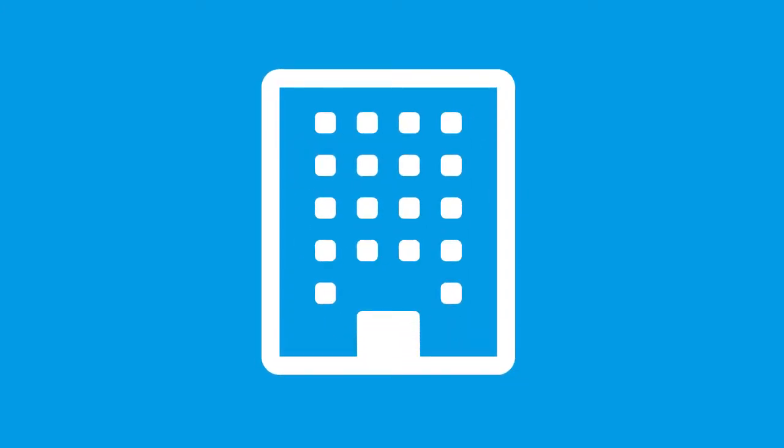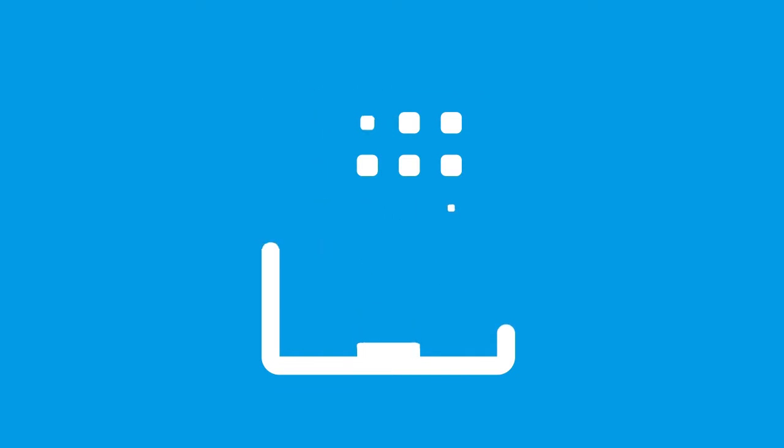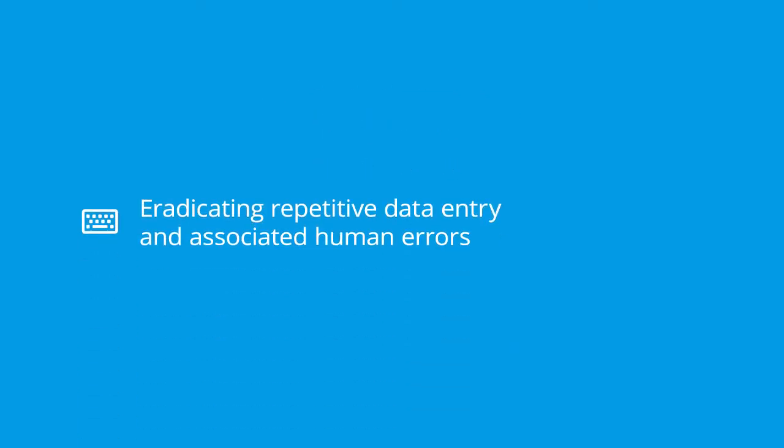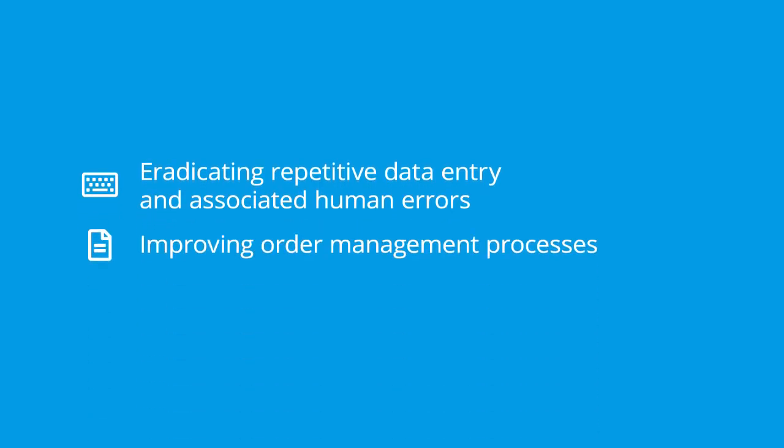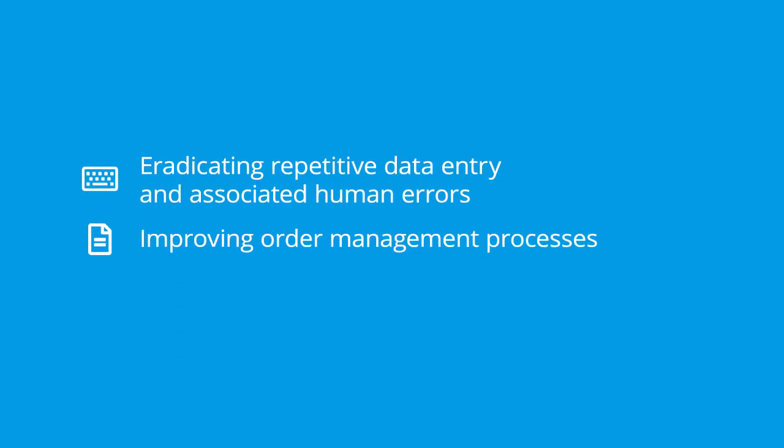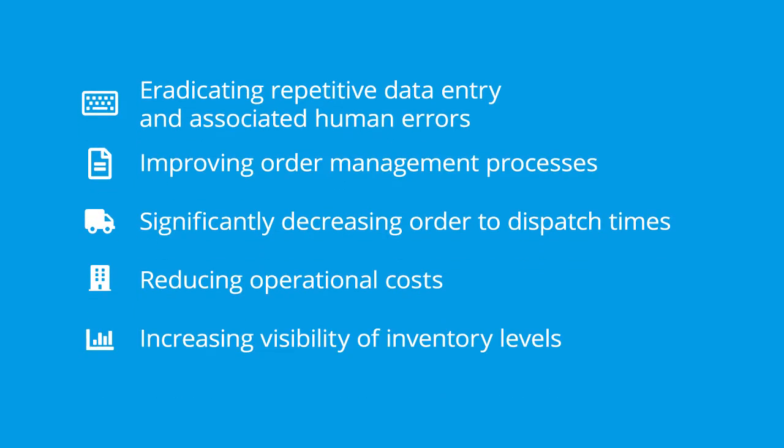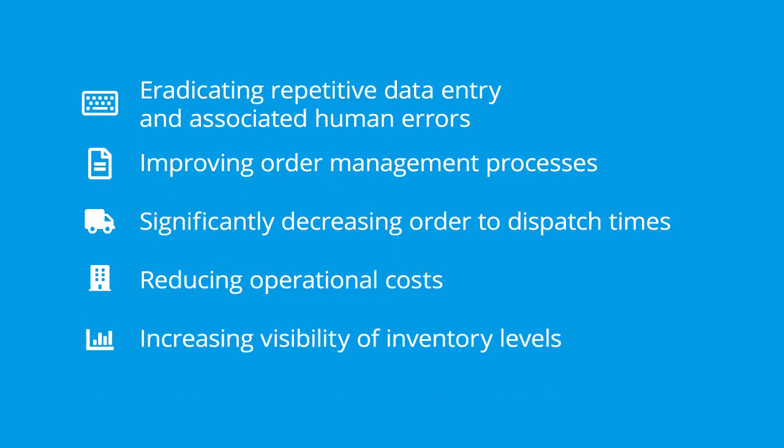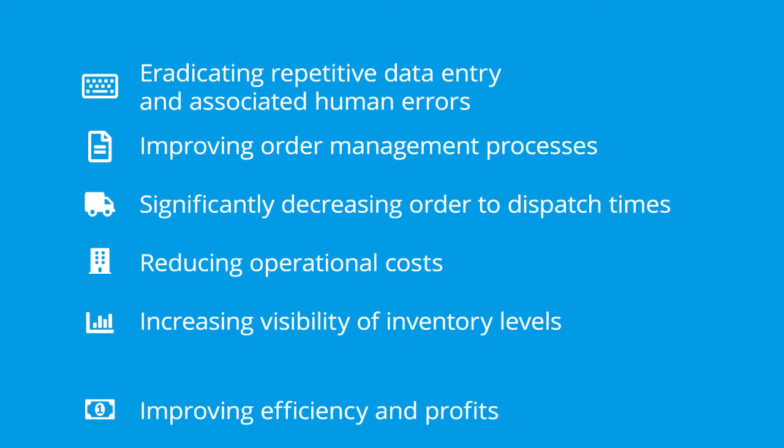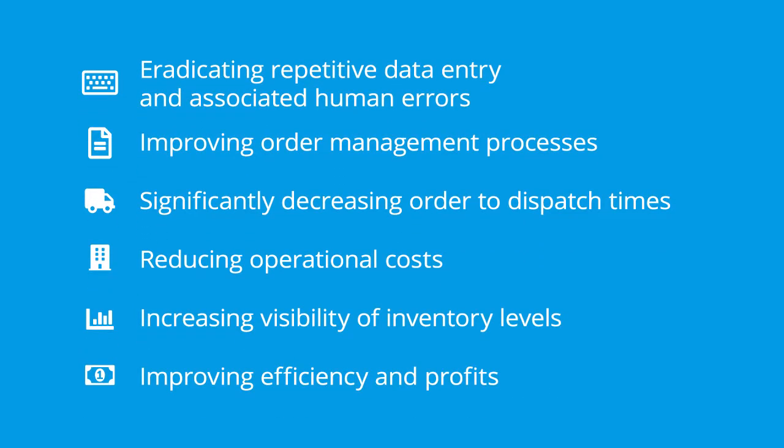This proven and cost-effective solution can be rolled out in less than two days and will immediately improve a wide range of business processes such as eradicating repetitive data entry and associated human errors, improving order management processes, significantly decreasing order to dispatch times, reducing operational costs, increasing visibility of inventory levels, improving efficiency and profits.